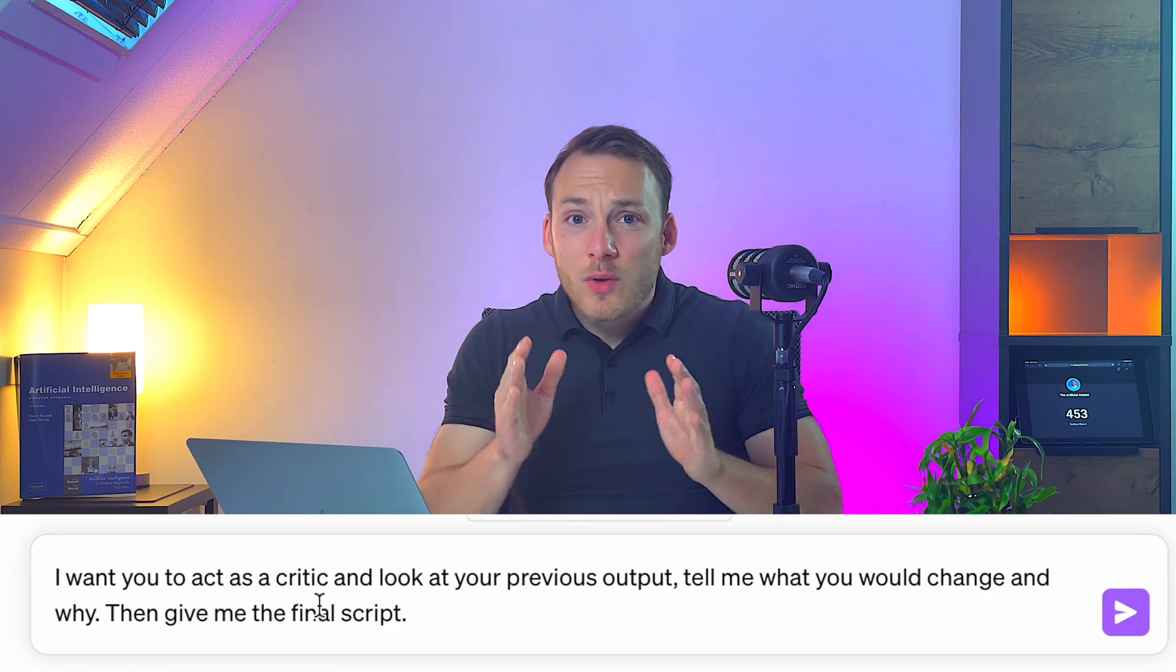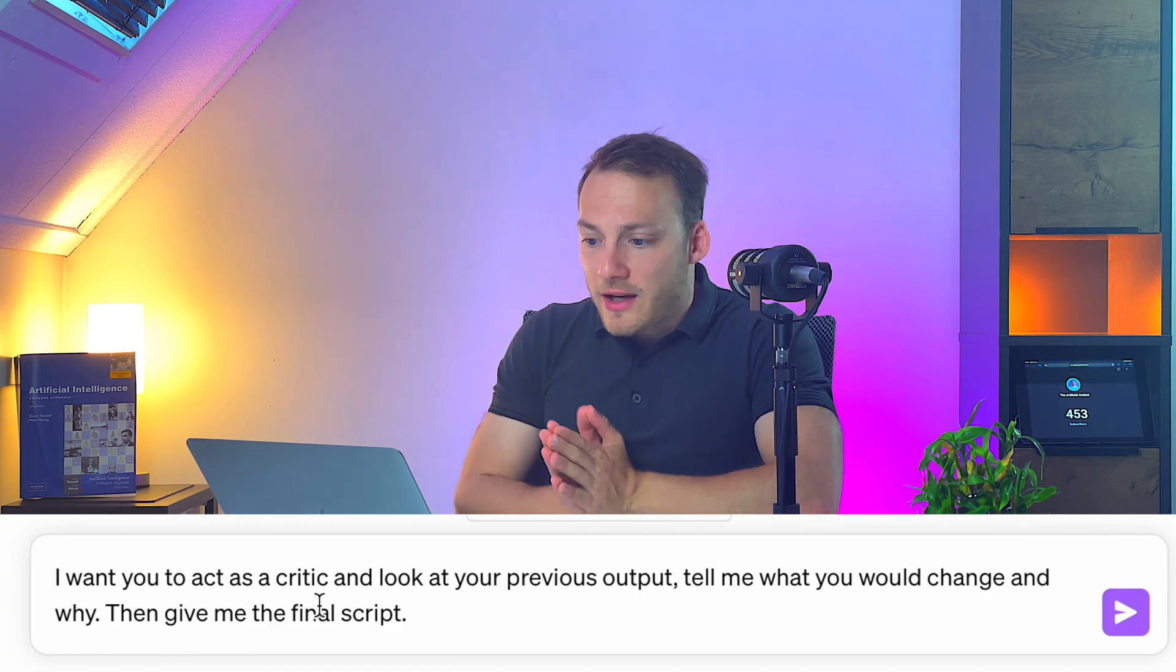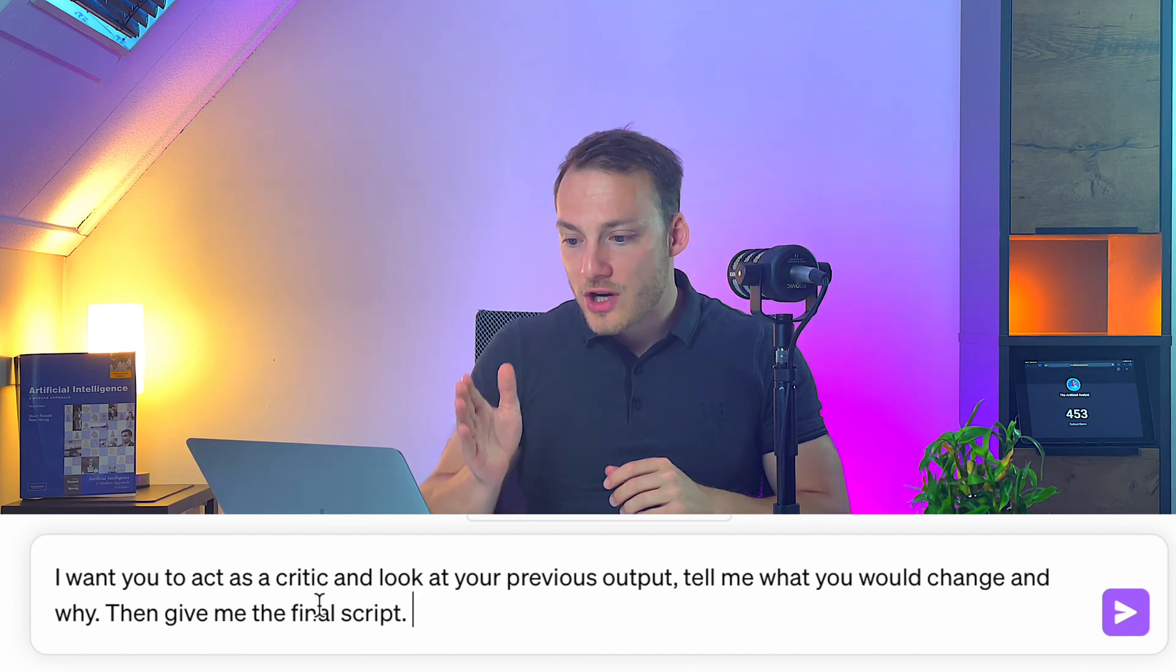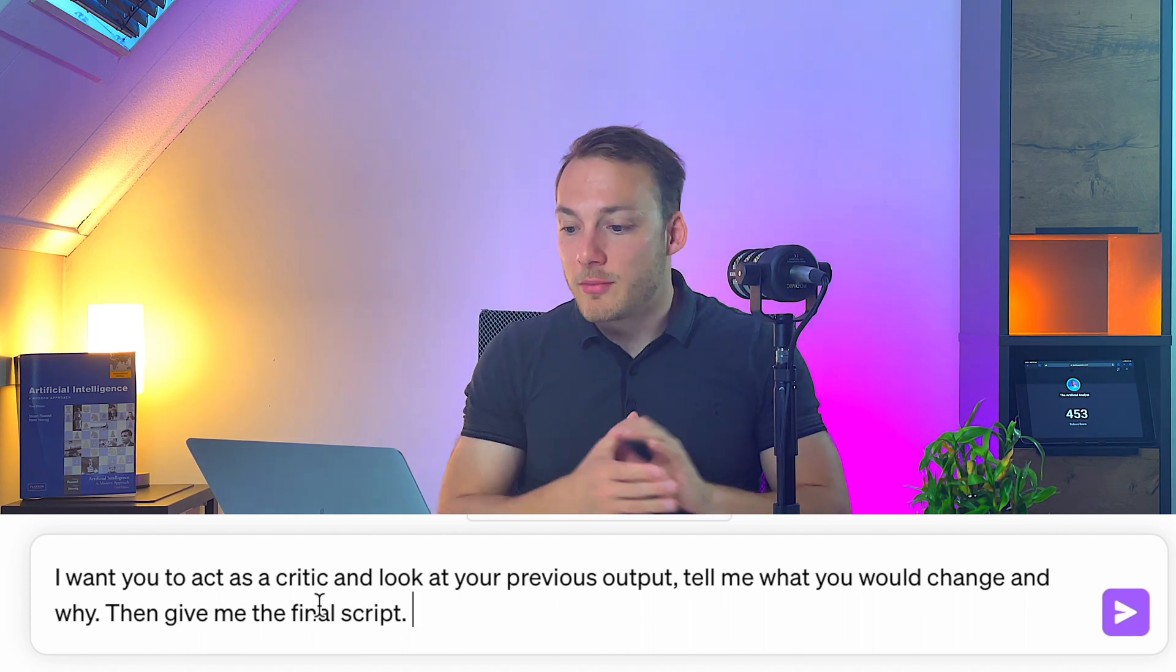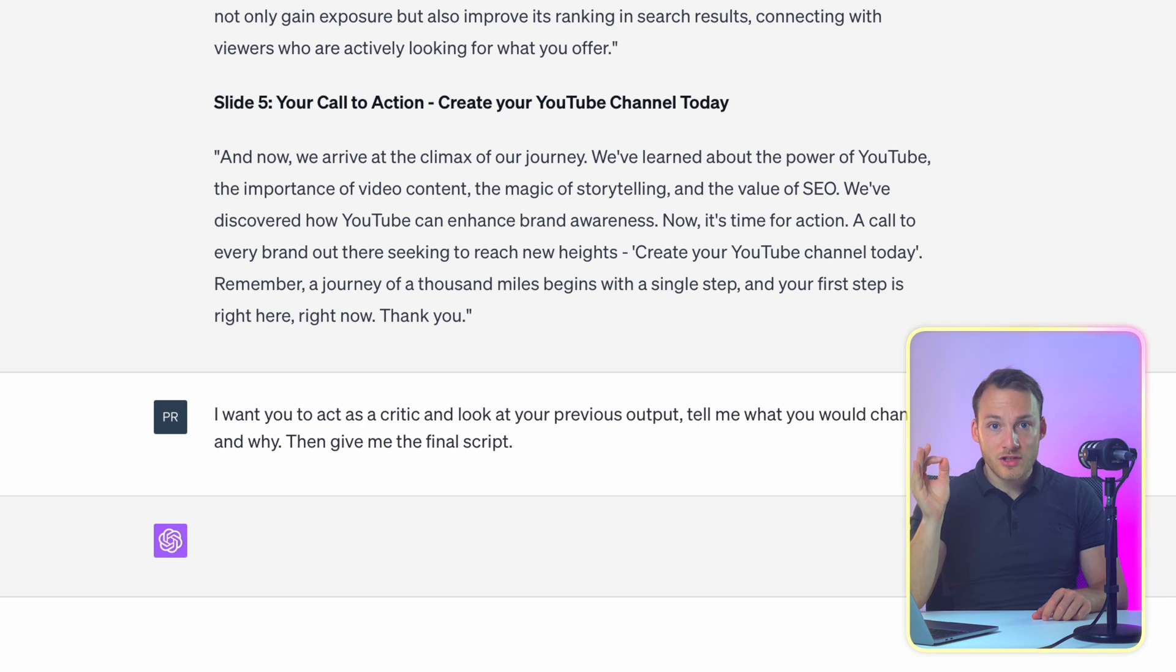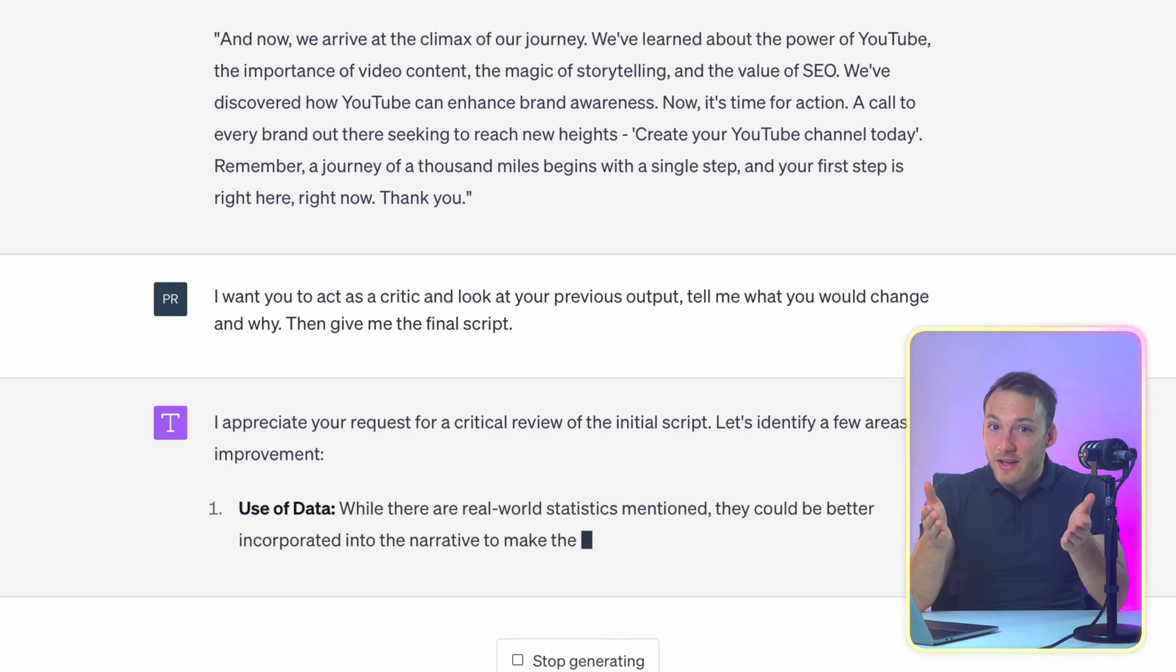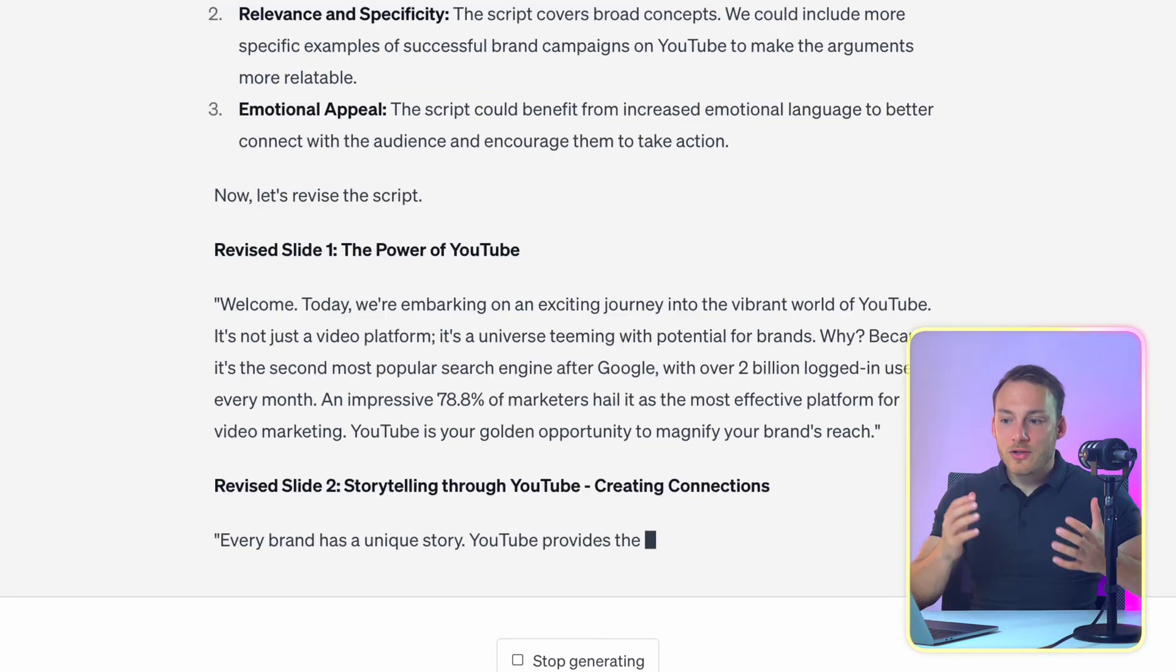And even though ChatGPT did a perfect job on this we are going to do something that not a lot of people know that you can do. You can ask ChatGPT to be a critic of its own work. So in order to do that let's use the following prompt. I want you to act as a critic and look at your previous output. Tell me what you would change and why. And then give me the final script. If we tell this to ChatGPT it will look at its own output as a critic and then tries to improve it.